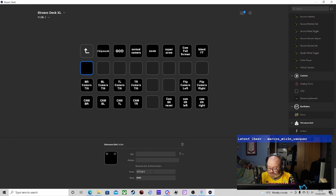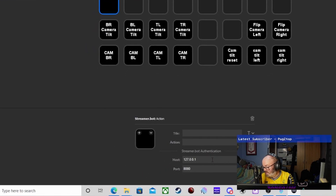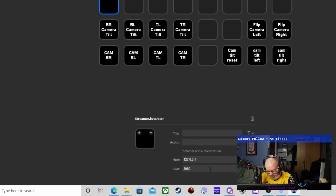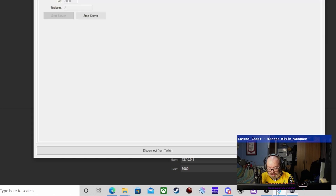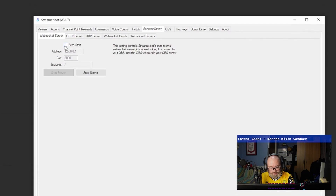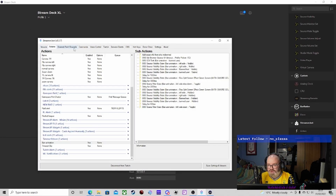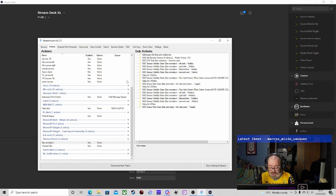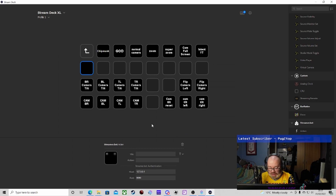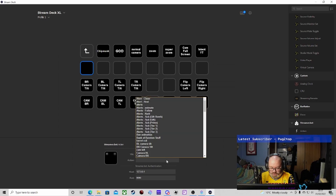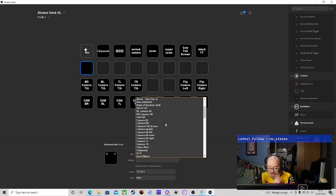Once we've done that, open up your Stream Deck app and select the host - enter the host as 127.0.0.1 - and then put in the port that you've got on your server inside Streamer Bot. Put it on auto-start as well, because then it connects every time. One thing I found is I did have to close and reopen Streamer Bot a couple of times, and even the Stream Deck app, just to get it linked in.